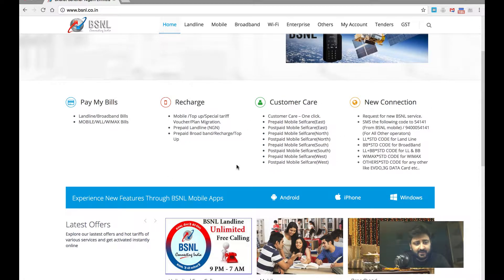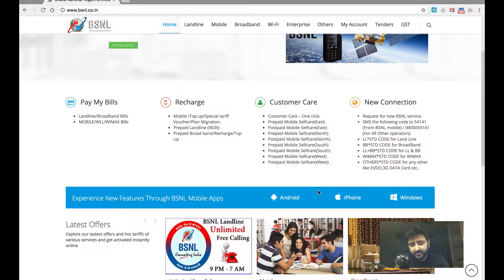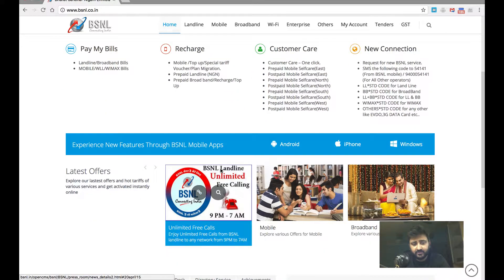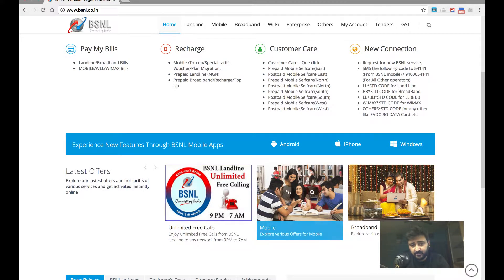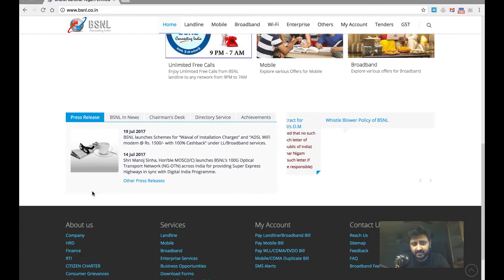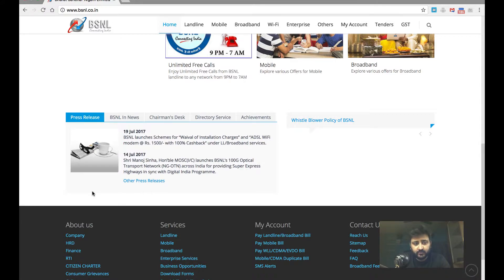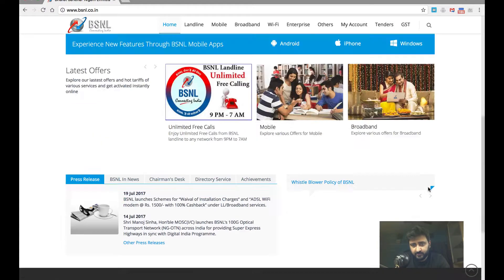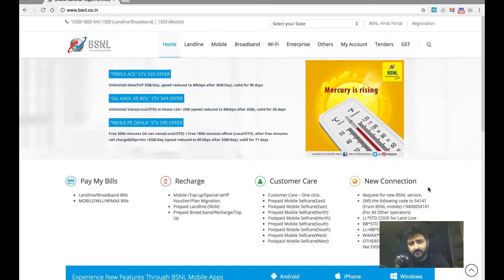They have a beautiful call to action to download their mobile phone apps, a slider with animations for a lot of images over here, and also a press release, which basically gives out latest news and everything and a beautiful footer. This website is a good website.